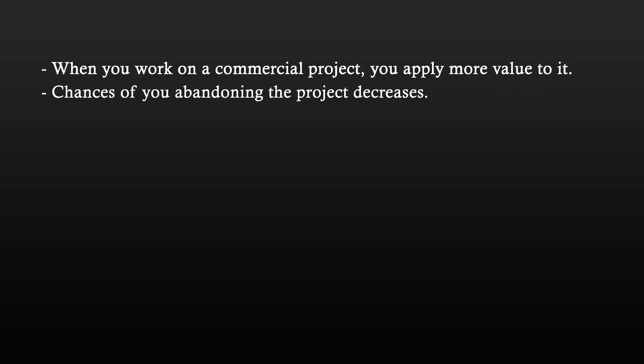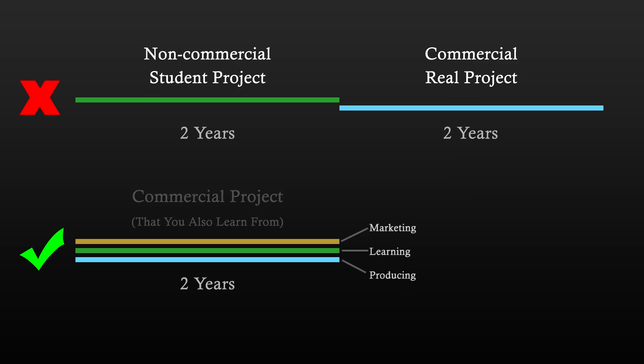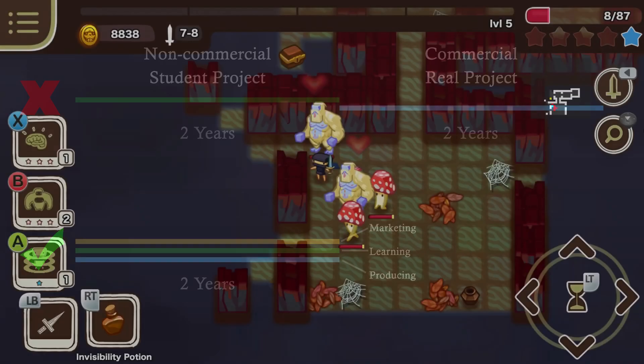The second reason is that a commercial project forces you to learn marketing simultaneously with the development of the project. By doing these three things together, you reach your goal faster.